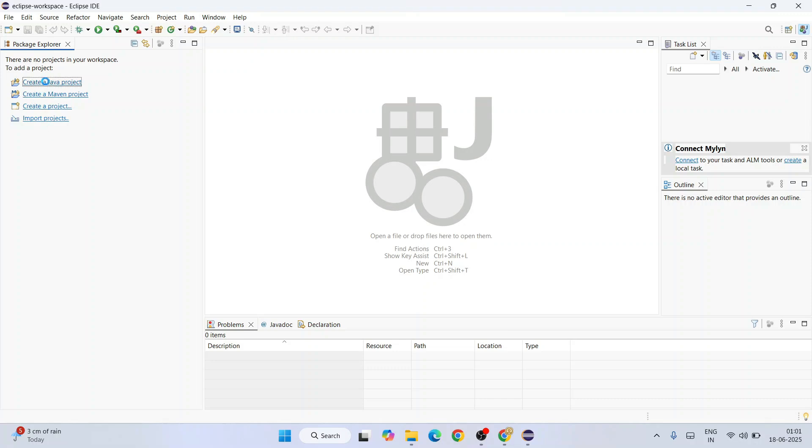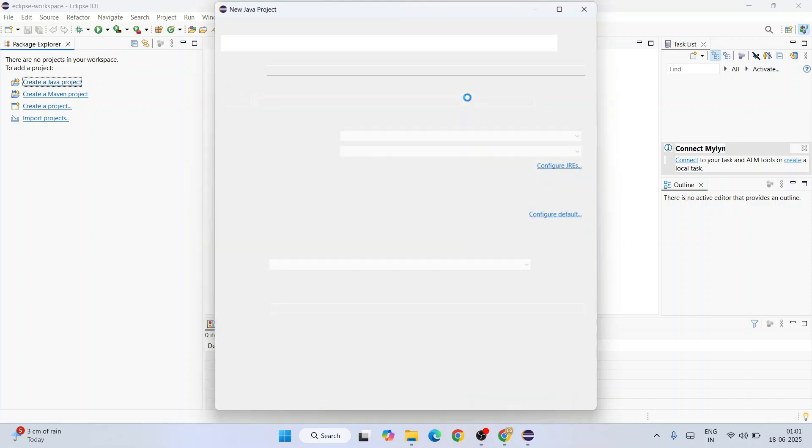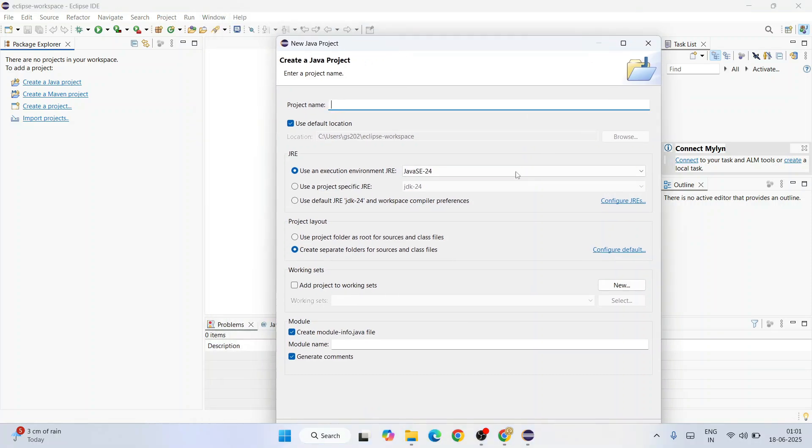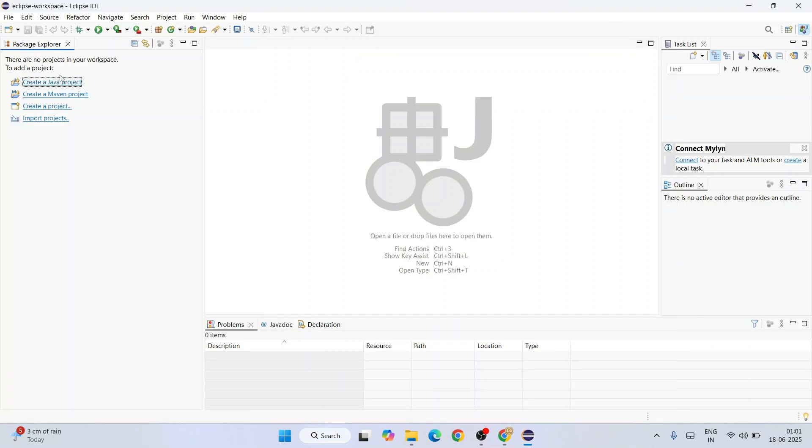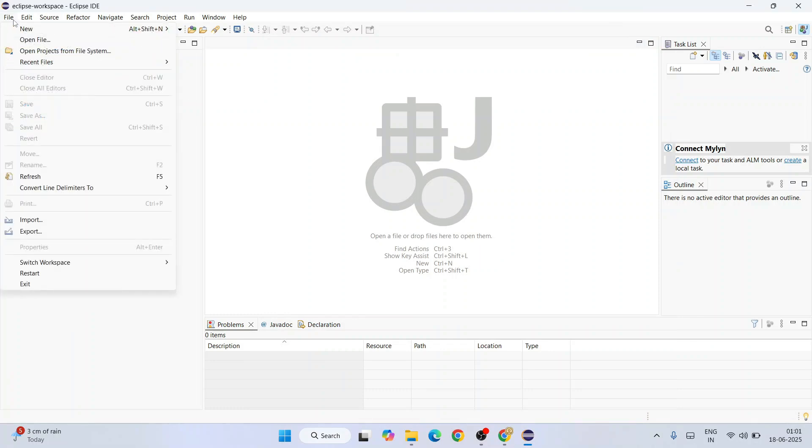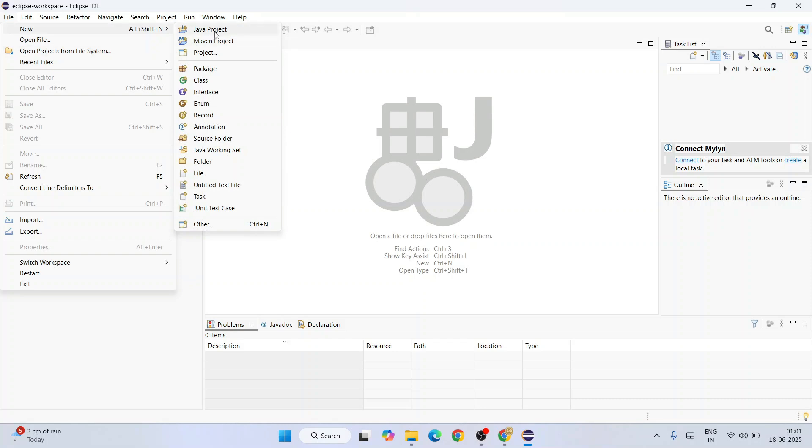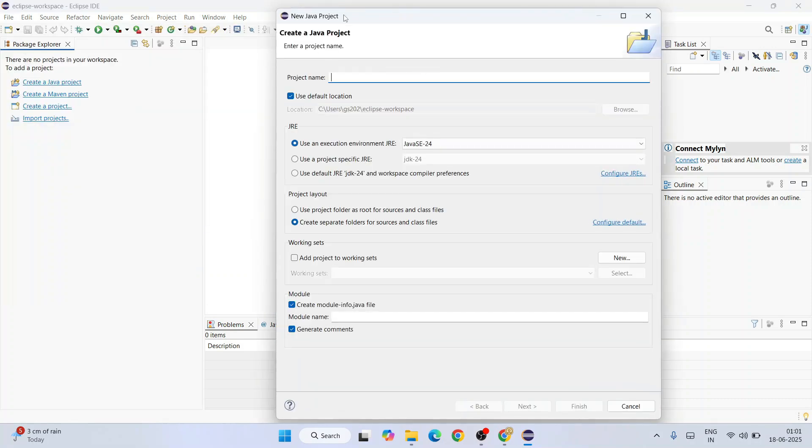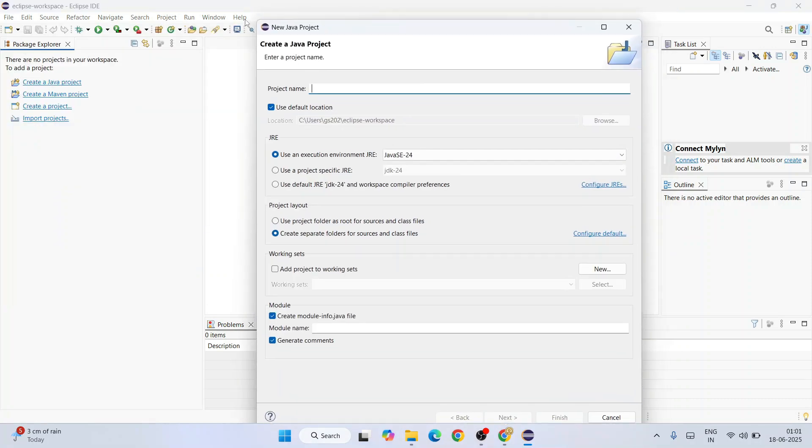You can always click on create a Java project, which will open a new Java project window. Or the best option is just simply go to File and hover over New and click on Java project. That's going to open the same Java project window here as well.